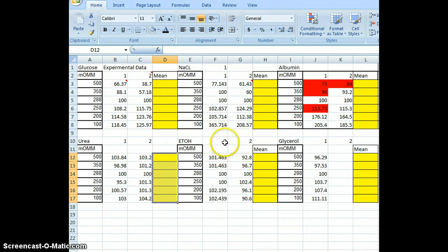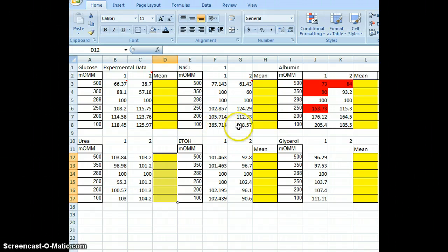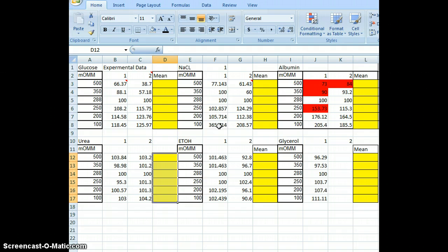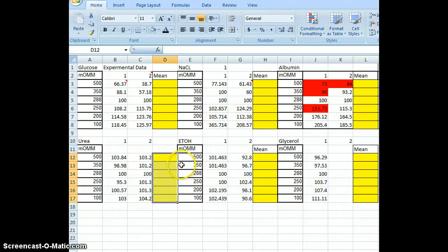If we look at our salt solution — 365, 208 — the percent transmittance went up so much that the red blood cell actually burst. It was flooded with so much water it couldn't stand it and it blew up, and that's going to give us an interesting peak on our graph.